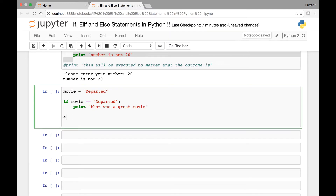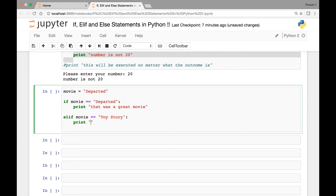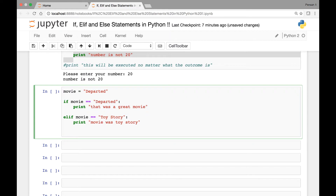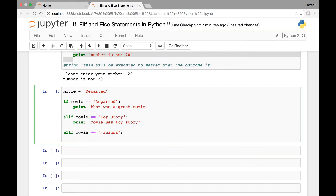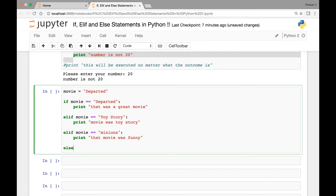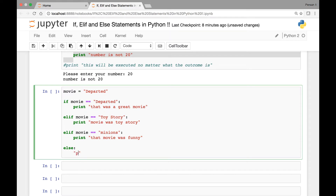We can have an elif statement: elif if movie is equal to 'toy story', print 'movie was toy story'. Let's have another elif: elif if movie is equal to 'minions', print 'that movie was funny'. And let's have our final else statement: print 'what was the movie'.